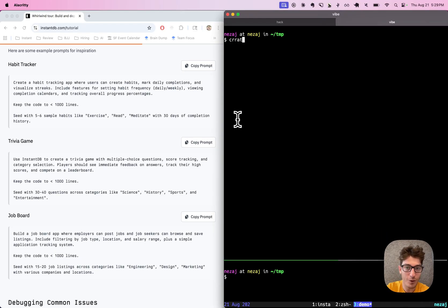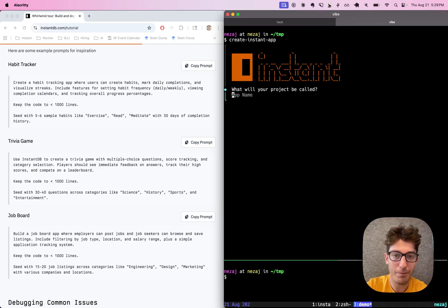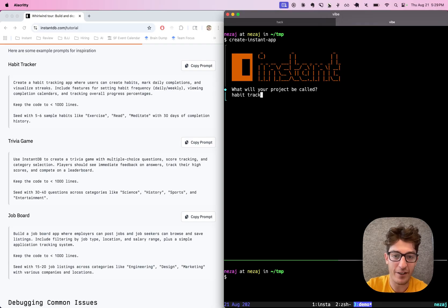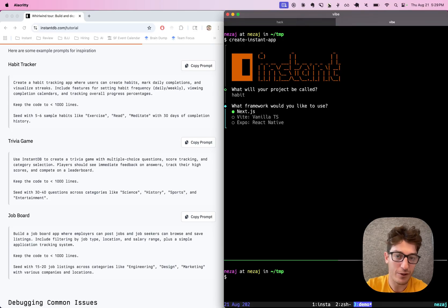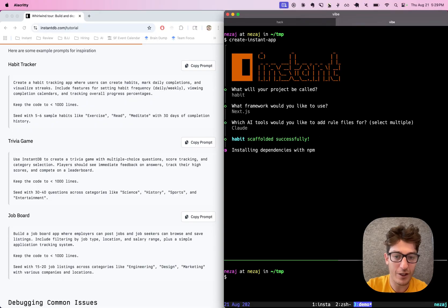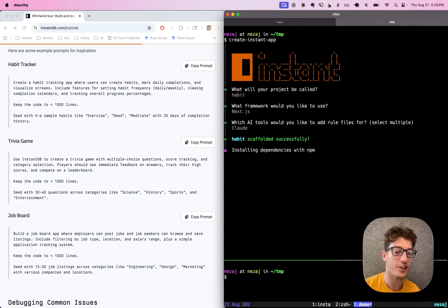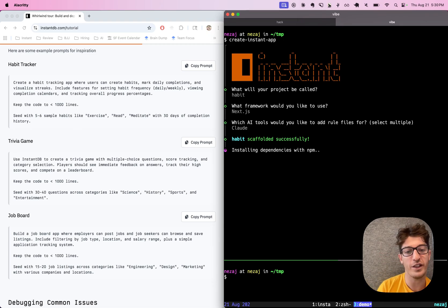So we have this new tool called Create Instant App. I'm going to call it. Let's make our first app — we're going to make this a habit tracker. We'll just call it 'habit.' This is going to be a Next project and we're going to use Claude. So we're going to just scaffold this project really quick.